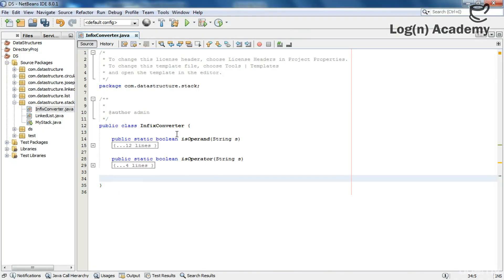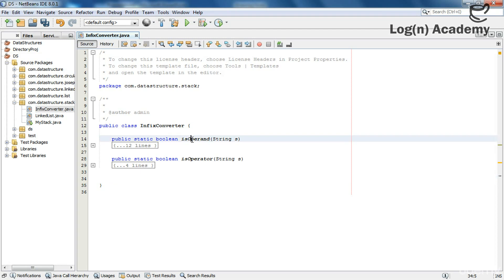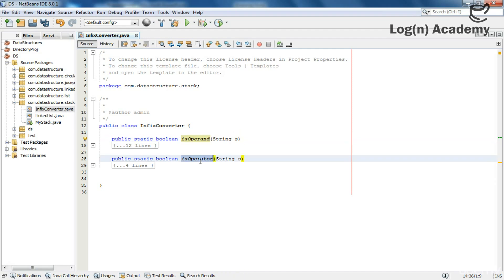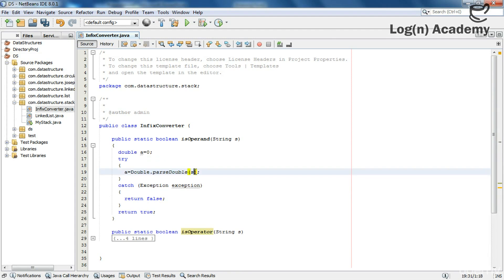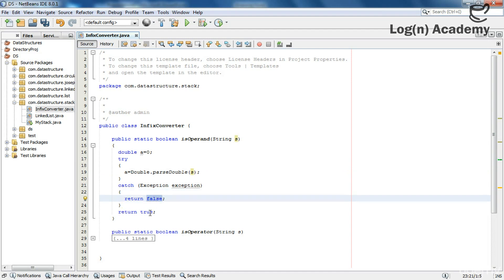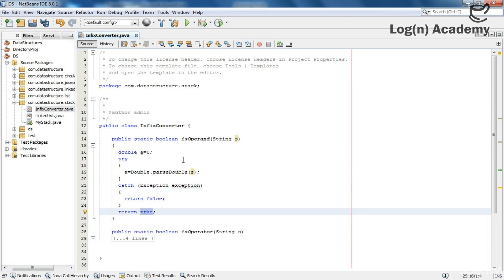Now let's code it. I have created a class and two methods. These two methods are very simple. One method will tell me whether the token I pass is an operand or not, and the second one will tell me whether it is an operator or not. If there is any exception, it returns false; if not, it returns true. It is just checking whether that is an operand or not.